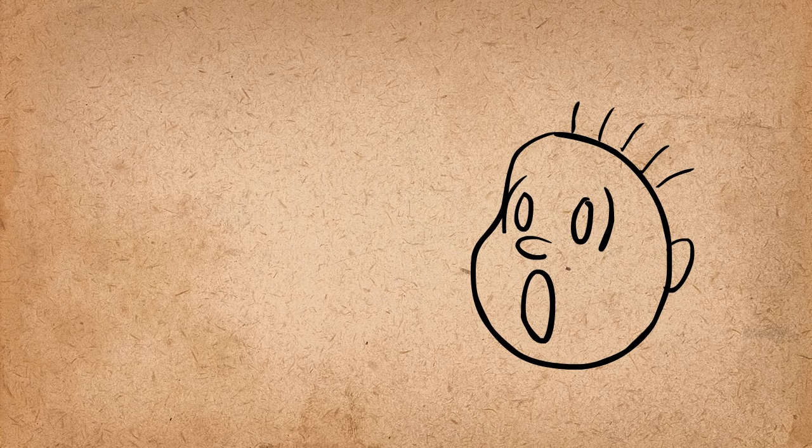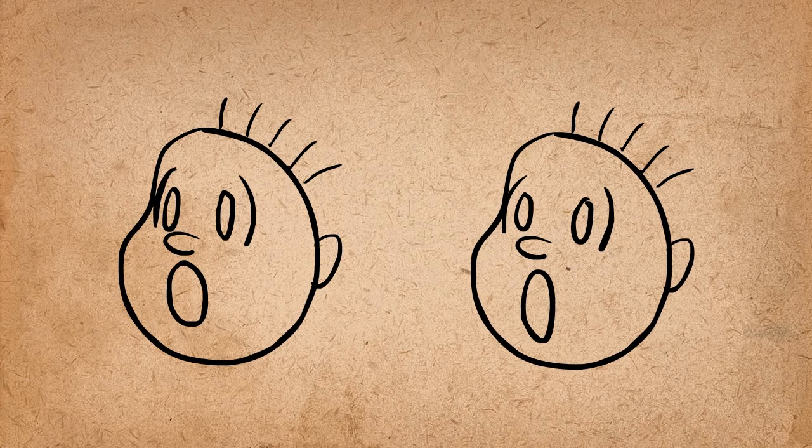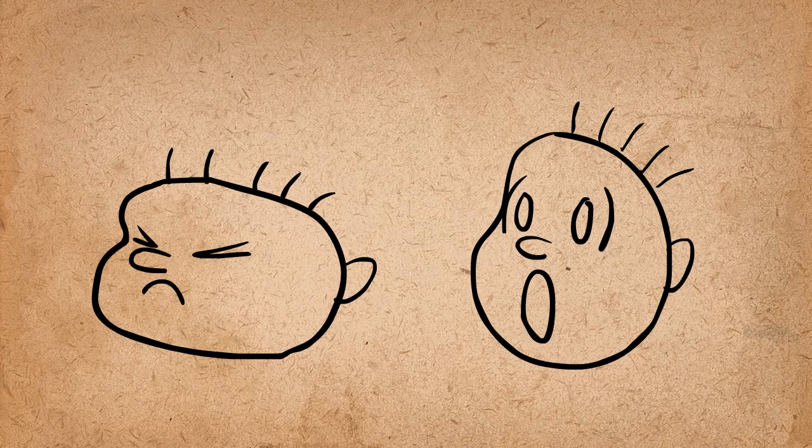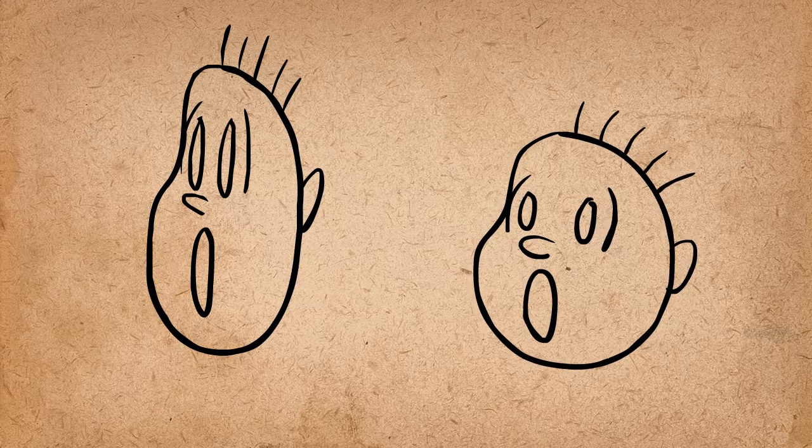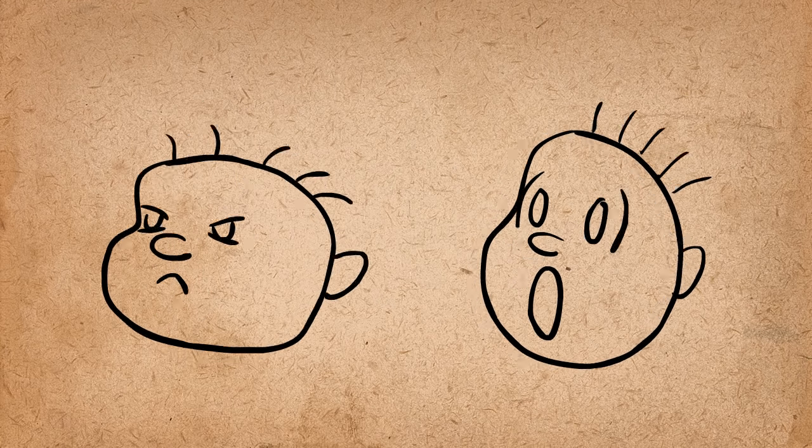You can also use squash and stretch to exaggerate facial expressions. Let's add some squash and stretch to this face. When his eyes are closed, his face is squashed. And when he opens his eyes in disbelief, his face stretches up and settles back to normal.